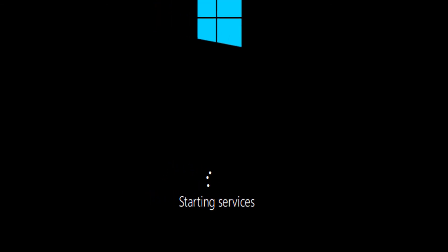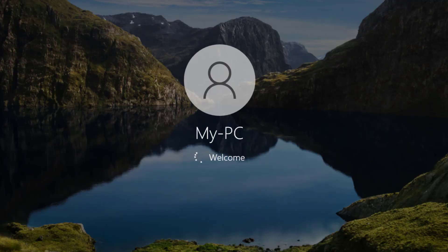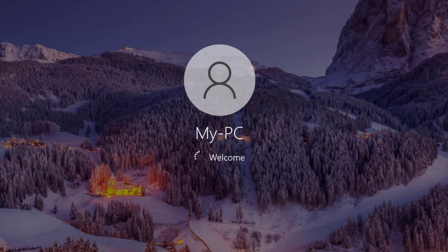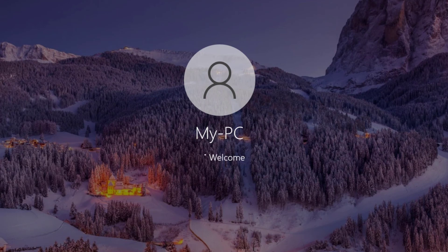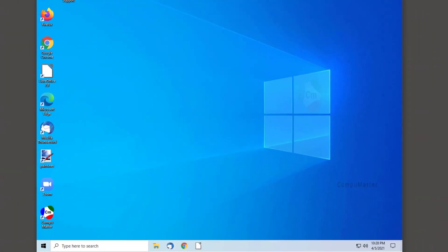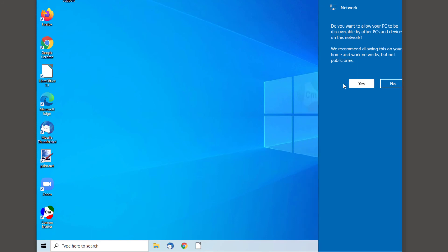Getting ready, starting services. Looking promising. And as advertised, we are in a completely set up Windows 10 environment.